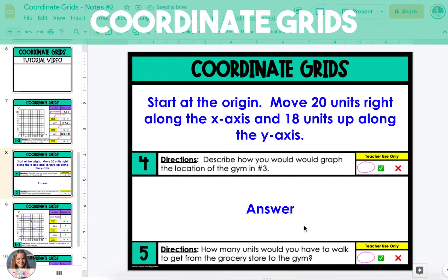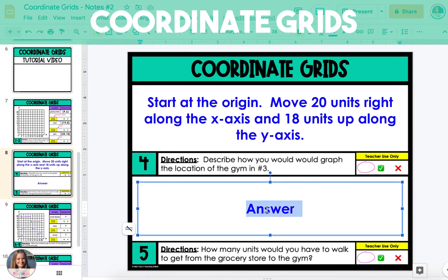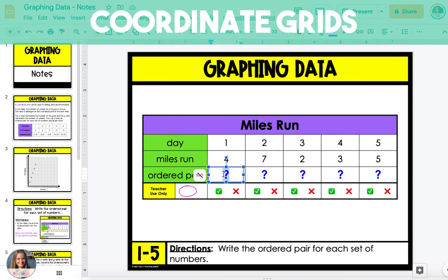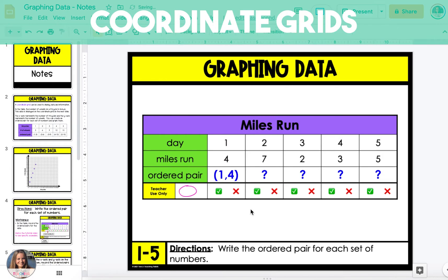Moving up along the y-axis from 6 to 18 is a total of 12 units. So the 11 units along the x-axis plus the 12 units along the y-axis is a total of 23 units. Finally, I'm going to show you how to graph data from a table onto a coordinate grid. The table shows the number of miles run on specific days — days 1, 2, 3, 4, and 5. On the first day, 4 miles were run. We're going to create an ordered pair in which the day is the x-coordinate and the miles run is the y-coordinate. So the ordered pair is 1, 4.